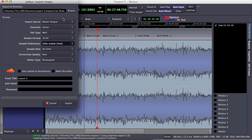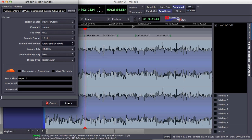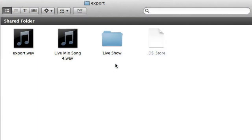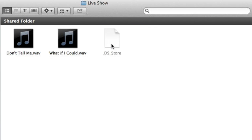I'm going to keep all these options the same — I want it going out the master, I want the same sample rate, etc. Once I click Export, that will run through each file. Once the export is finished, the folder that I created contains each range named respectively.